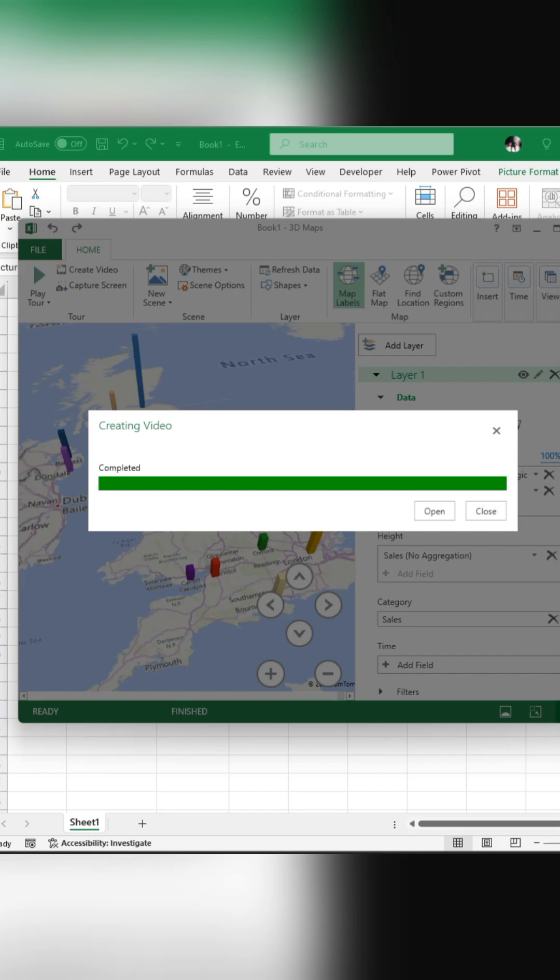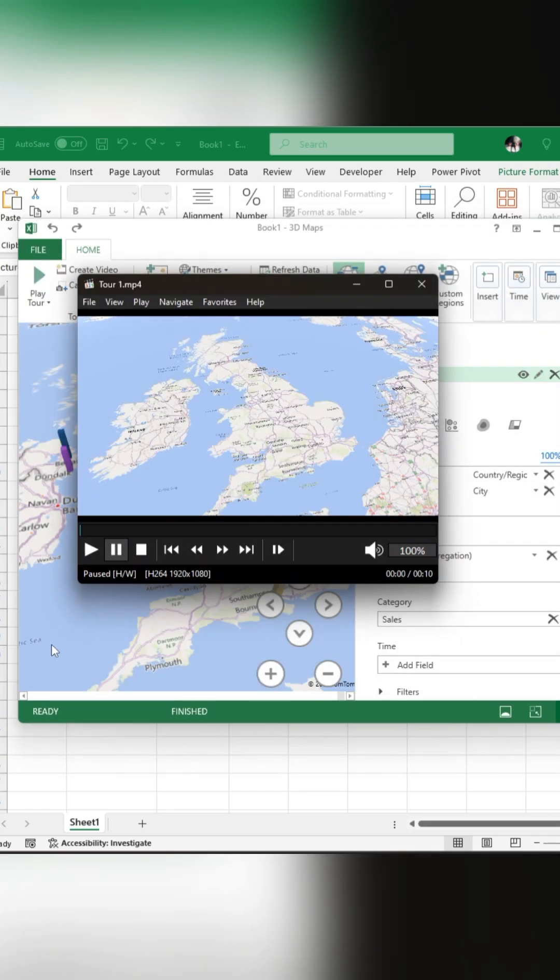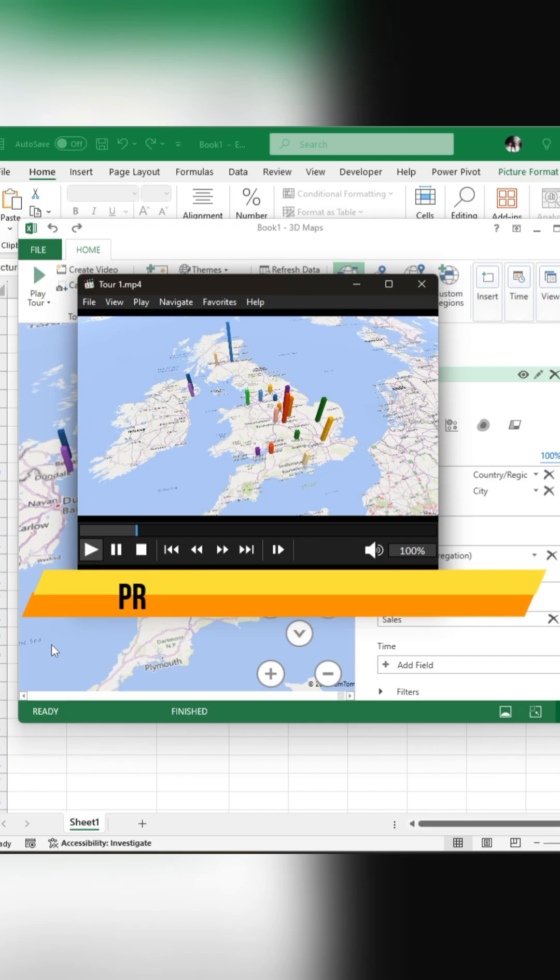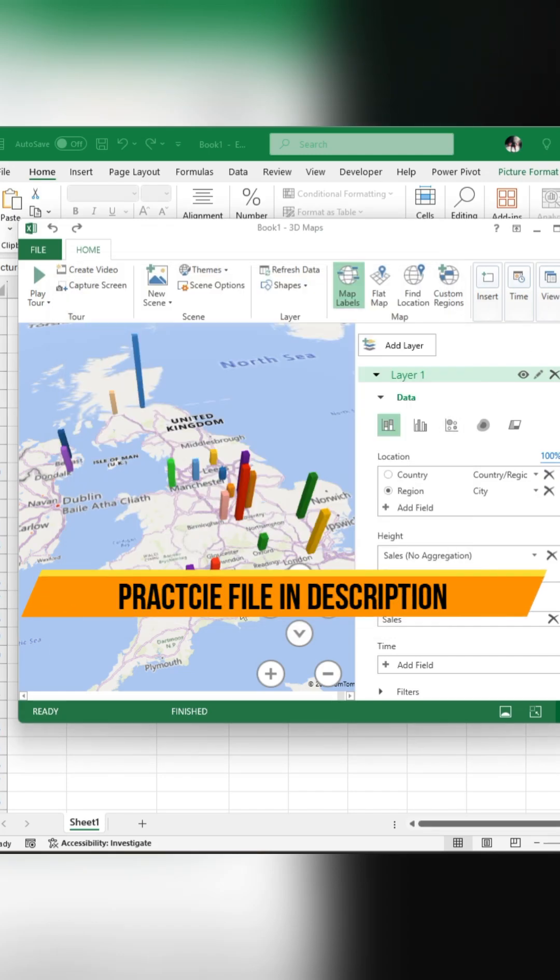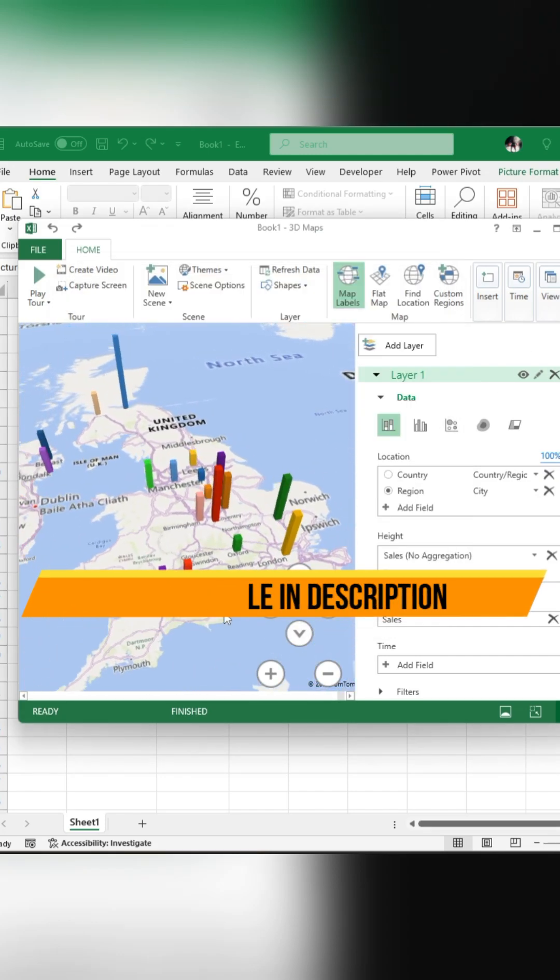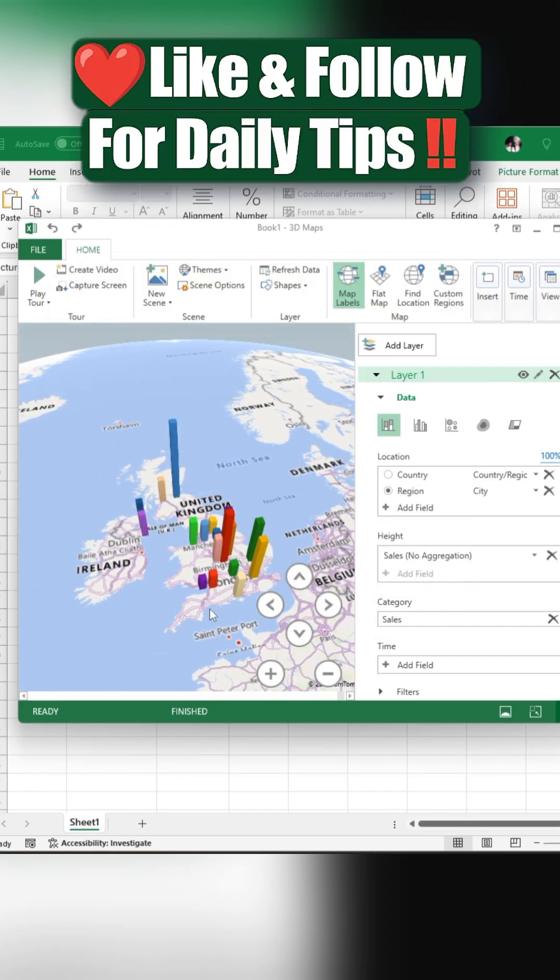Your sales bar chart video is now ready to use in your presentation. The practice file is available in the description. Like and follow for daily tips.